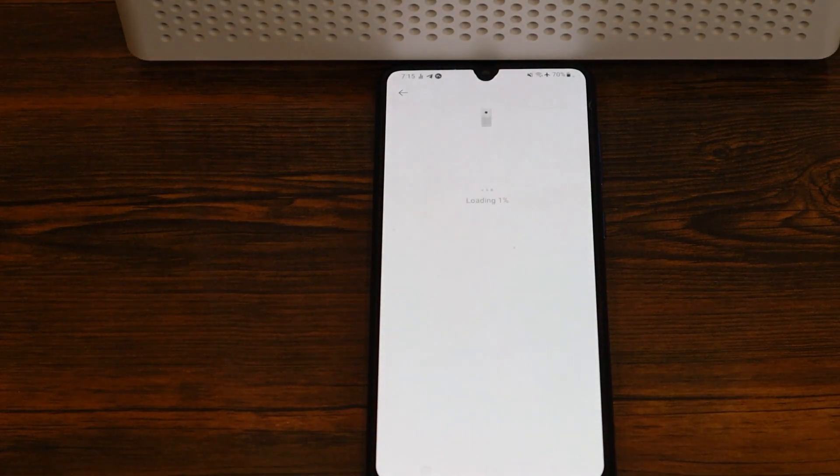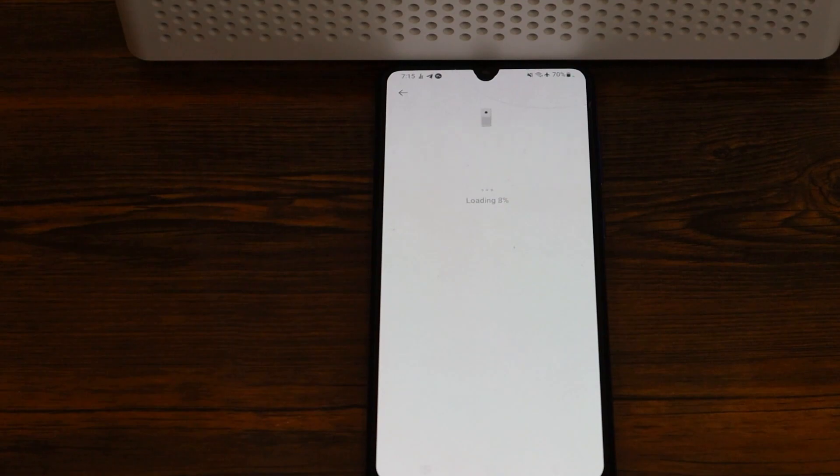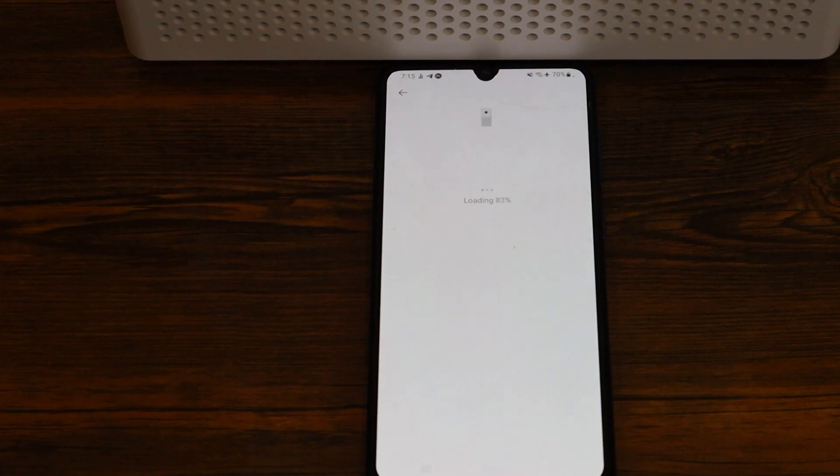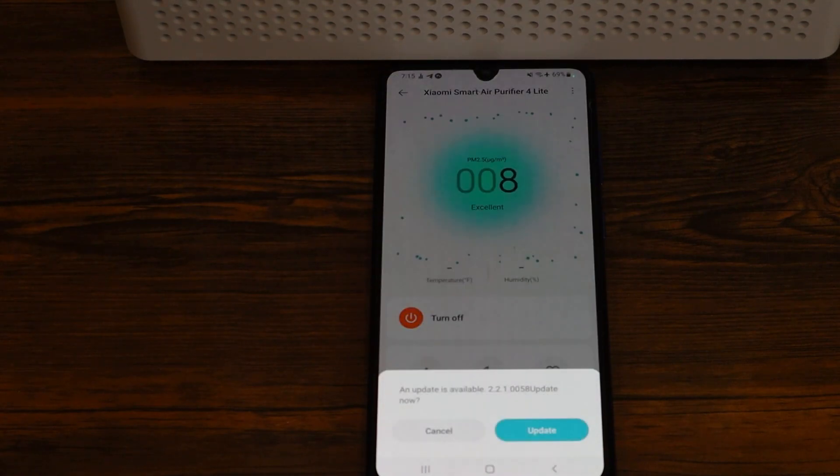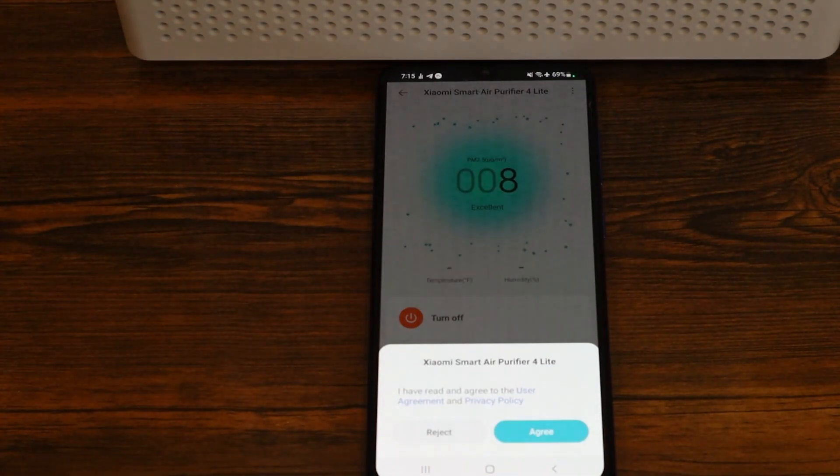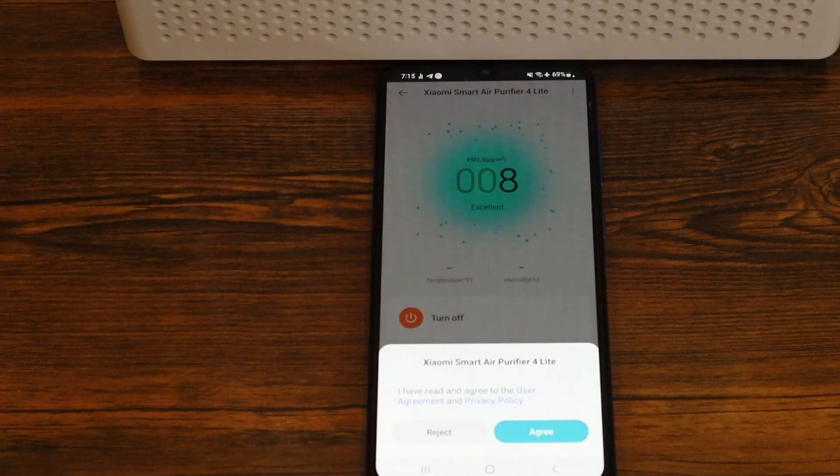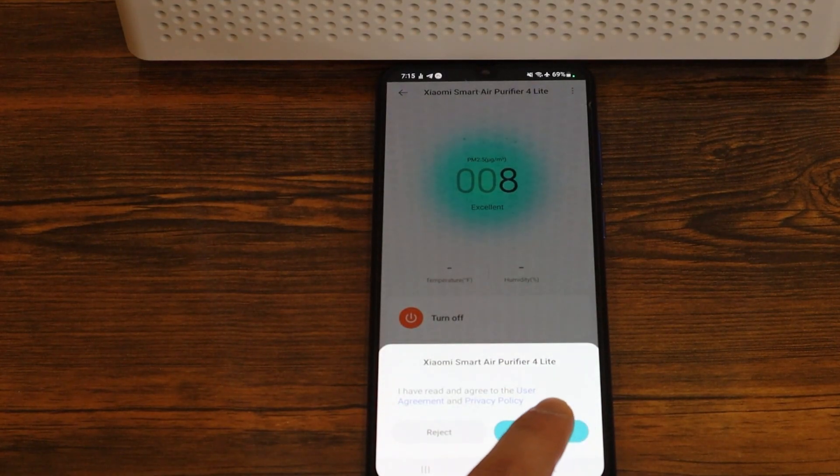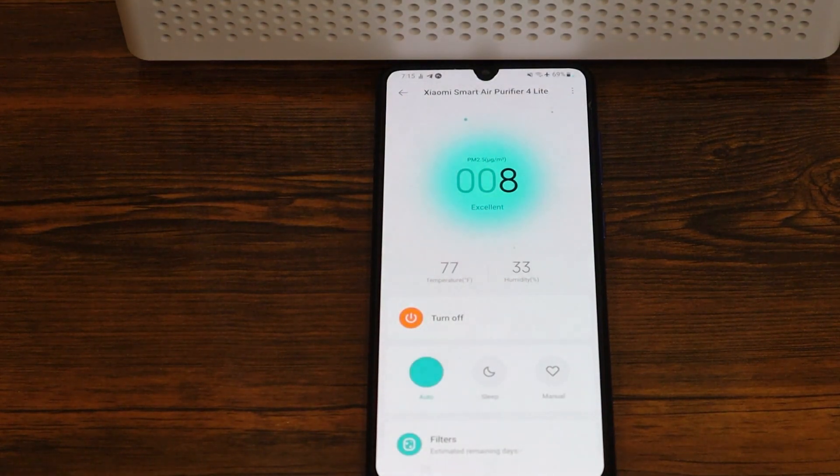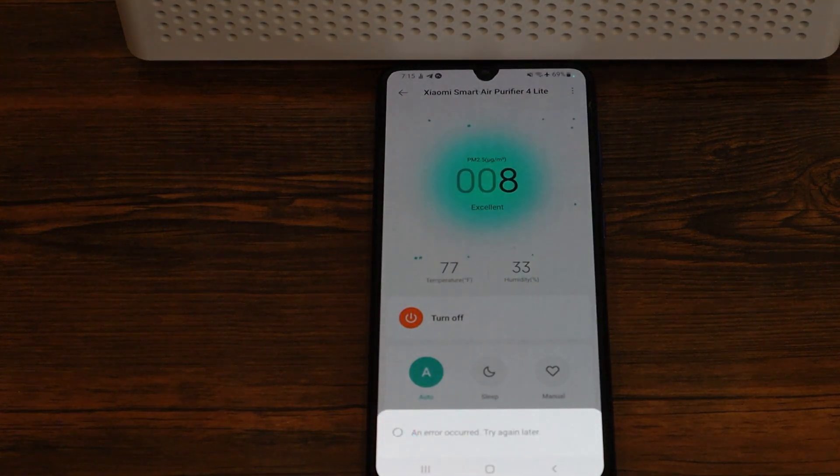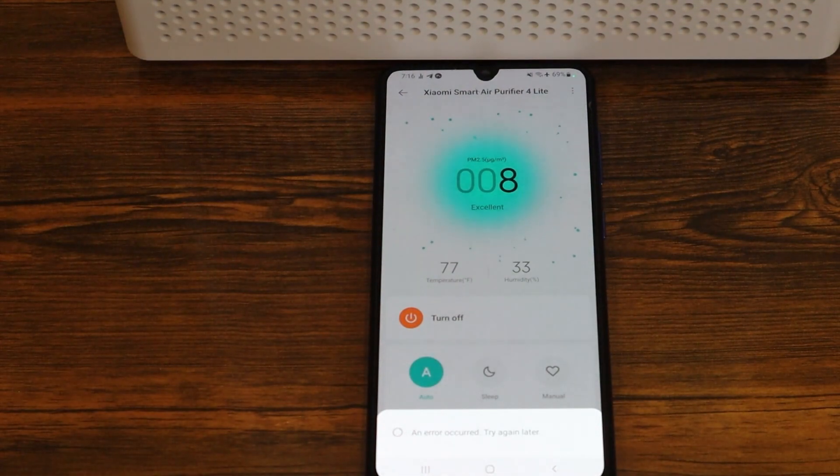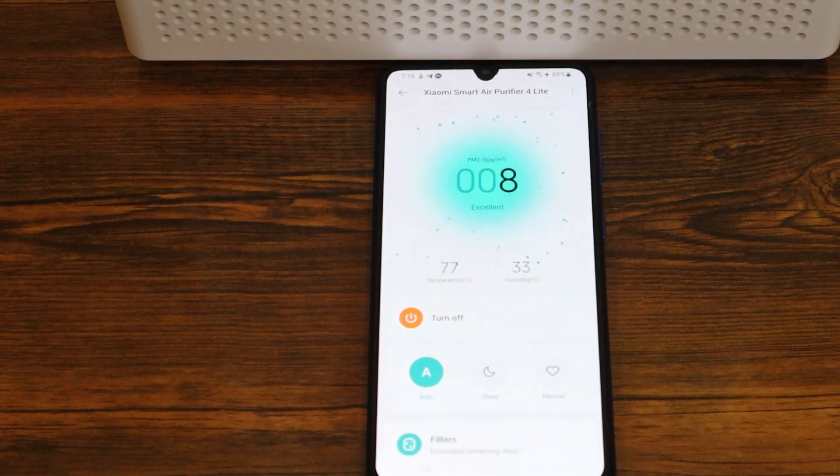And then what you do is to wait again. Once this step is done, finally your device is synced to the app, now you have to agree with the terms and conditions, and now you can control your device from your phone.